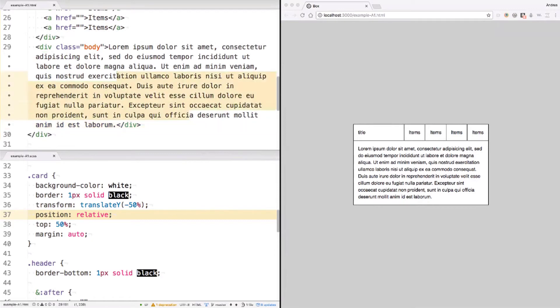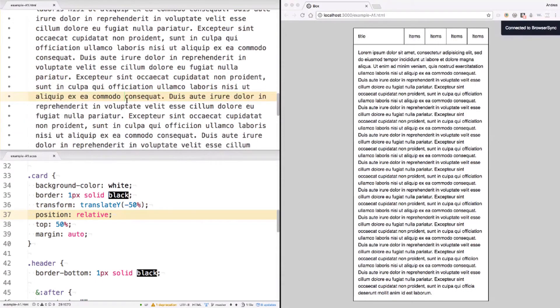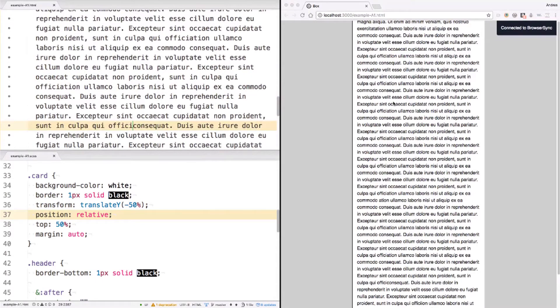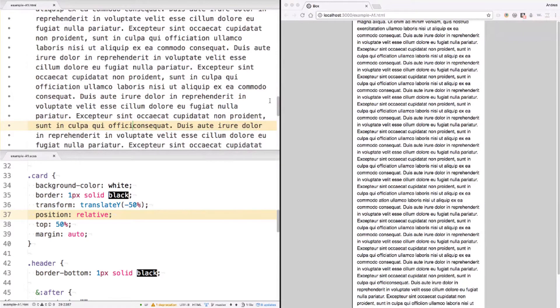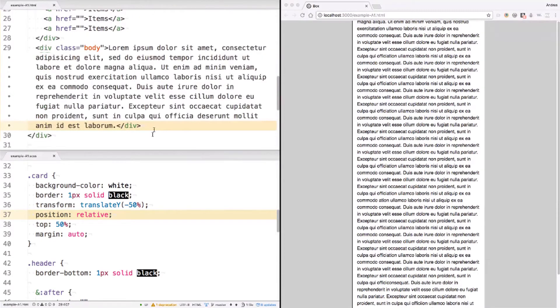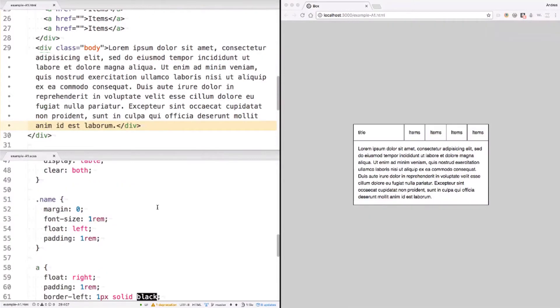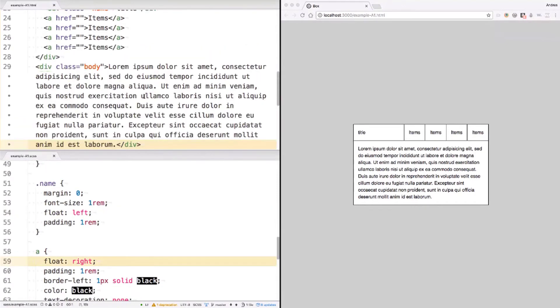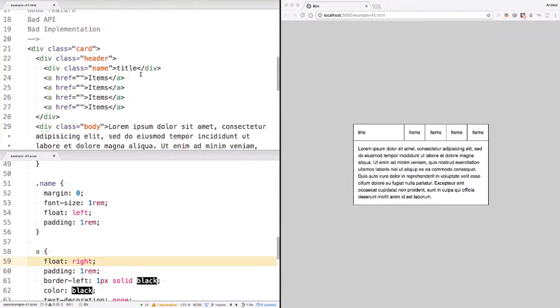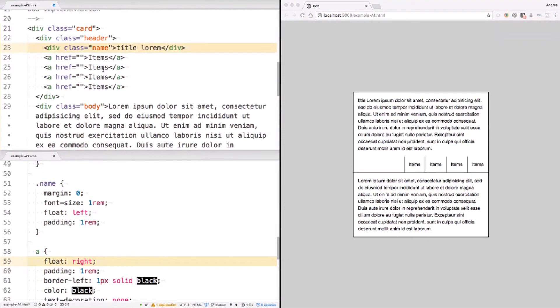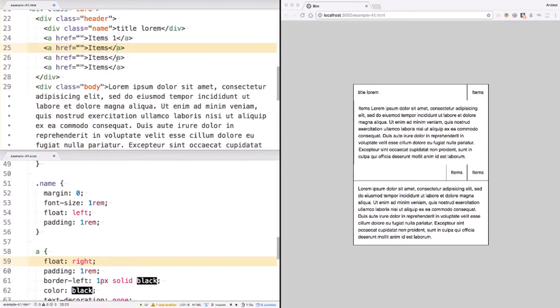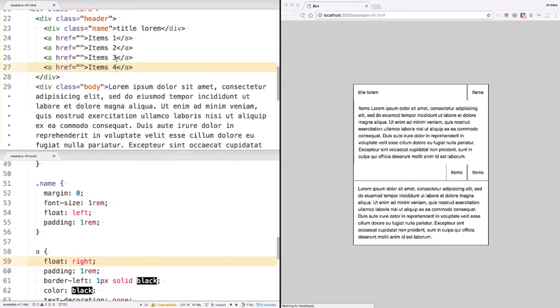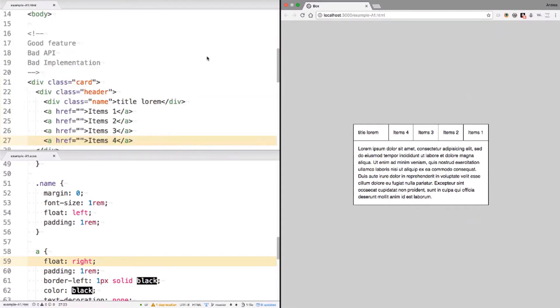The CSS is really bad too. I'm using the transform and position hack in order to center the element in the middle of the screen vertically. And of course, if I add more content here, I will see how the header goes away from the screen. Even if I scroll, I can't see the bottom part of the card. Now, the other problem here is that I'm floating the name to the left and I'm floating the anchors to the right. And this creates the layout, but as soon as I start adding more text here, it will break if I add more text to the item too. And of course, since I'm floating this to the right, then the order of the items changes. So if I add some numbers here, I will see how they are changing the order. Now, this is a bad implementation and a bad API, but I'm actually delivering the feature. So this might be okay.